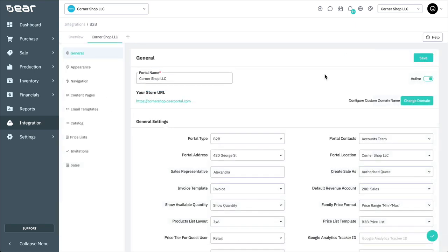Toggling the active button will allow you to activate and deactivate the portal. Once the portal is deactivated, your customers are no longer able to login and browse your products. You may consider deactivating the portal during maintenance of the product listing or any other changes being implemented.